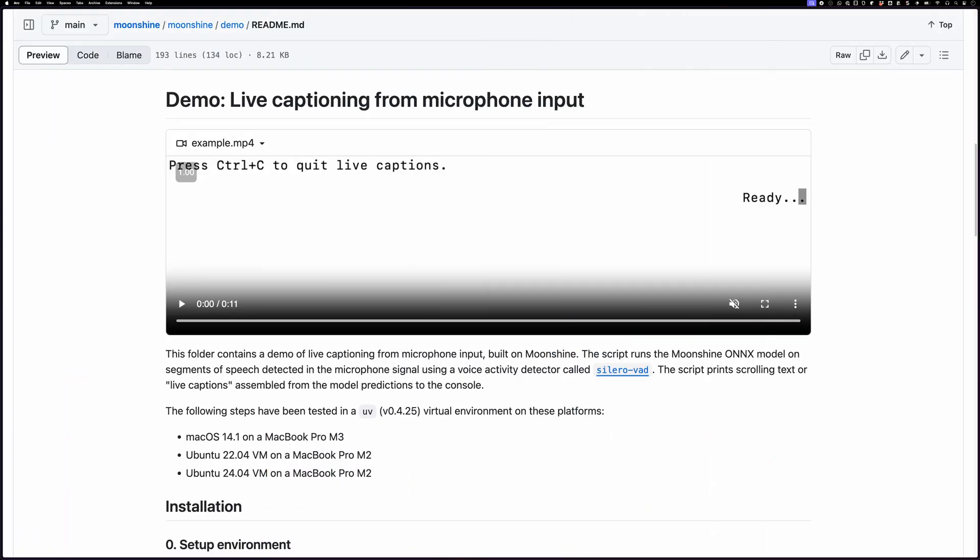What I find more interesting about Moonshine is the live transcription demo in their repository, and we're going to try that out. The way it works is you start talking and it gives you live transcription as you're speaking, cleaning it up as you go. If it predicts a word and then changes its mind, you'll see the change happen in real time. At the end you get the whole transcript.